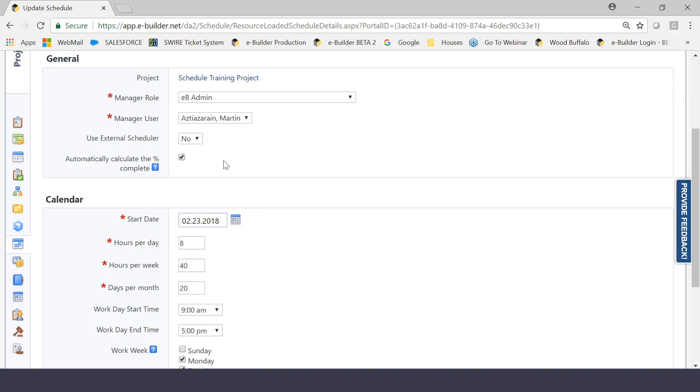So let's hypothetically say a specific activity in the schedule module starts on January 1st and ends on January 10th. If you were on January 5th, the system would assume that you are 50% complete with the task because you are halfway between 1 and 10. Now if you click this, the system will automatically update that percent complete for you. However, in the construction world, I find that most people like to have a little bit more control over that percent complete, specifically when it revolves around invoicing.